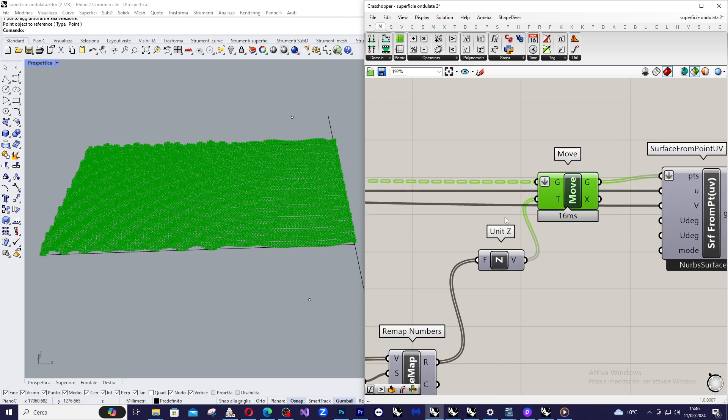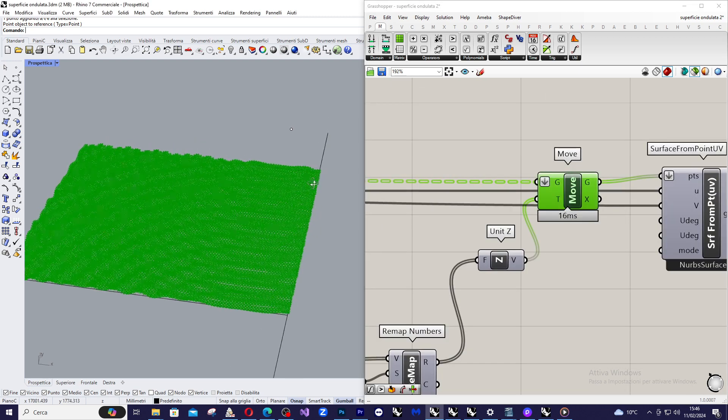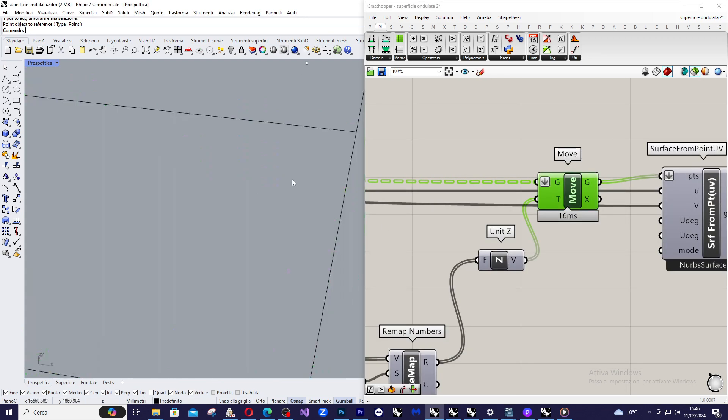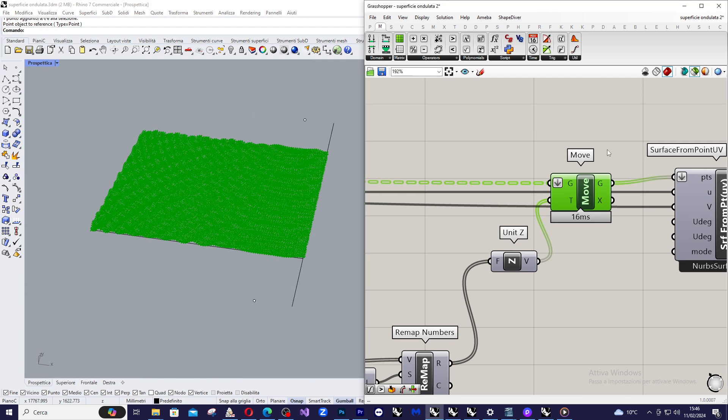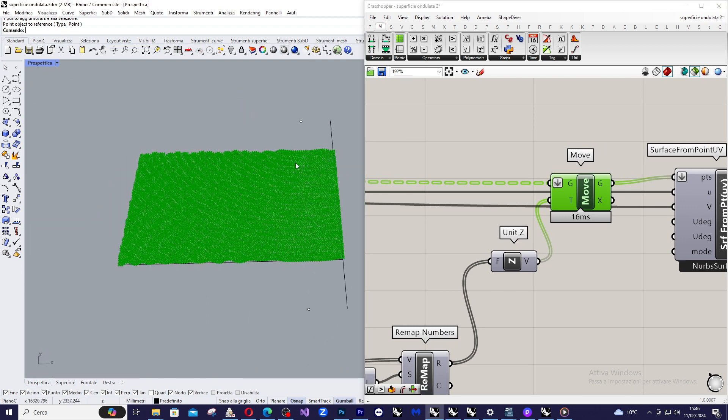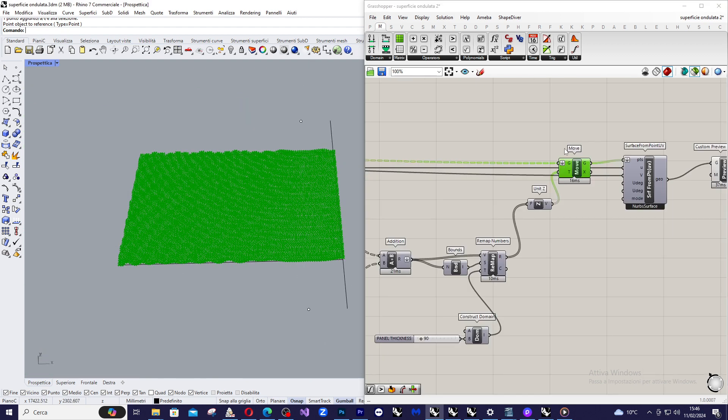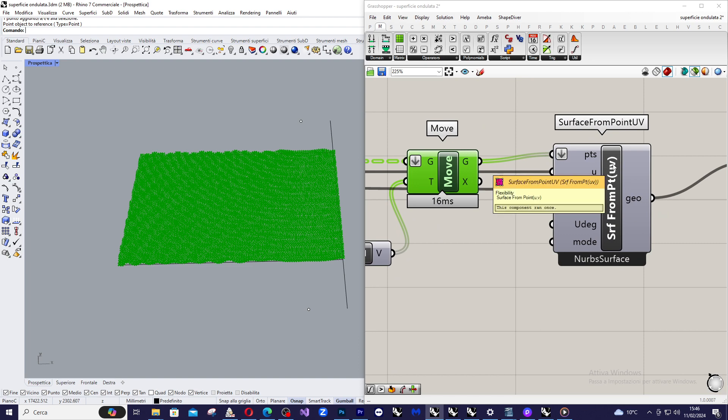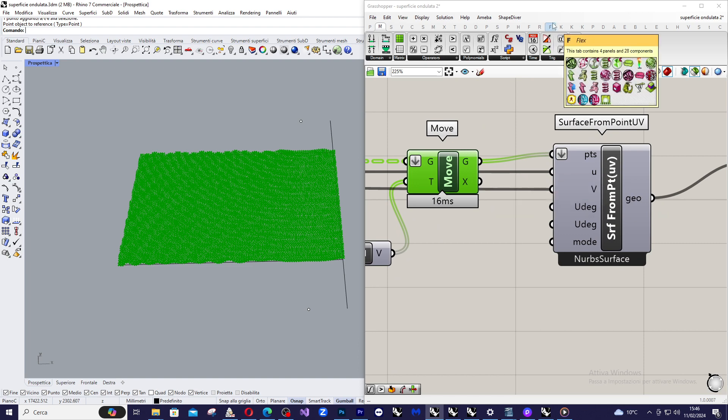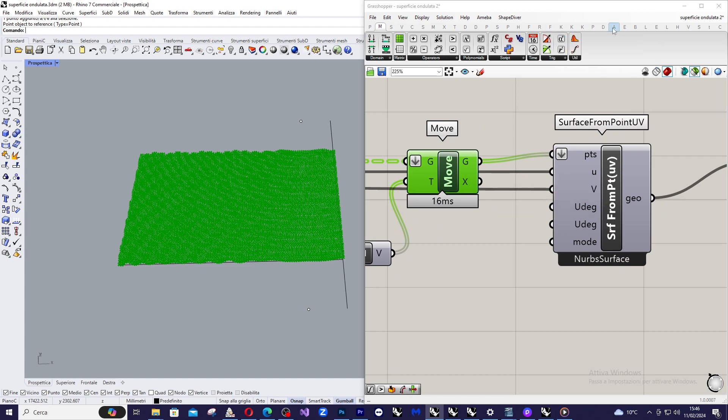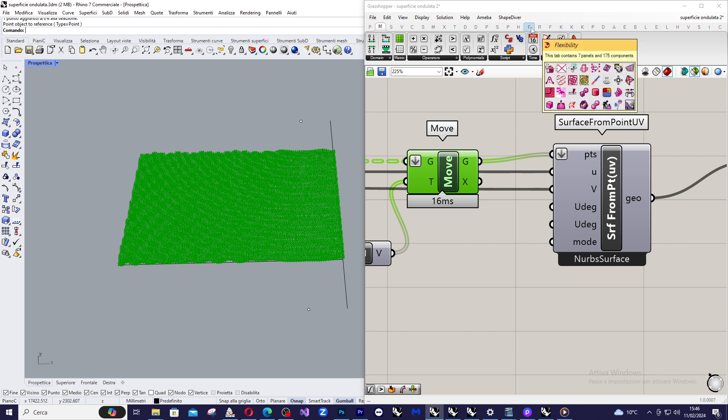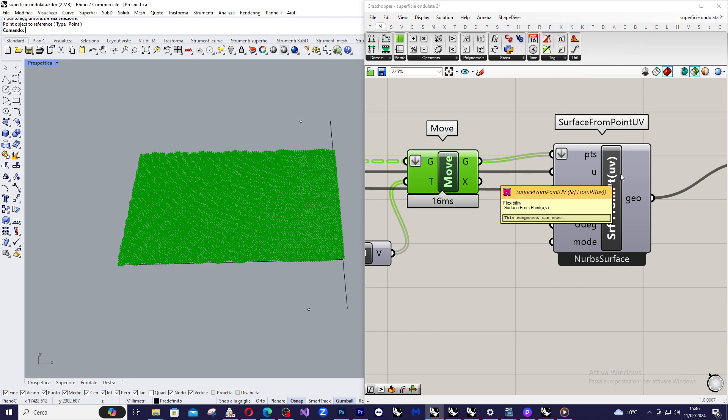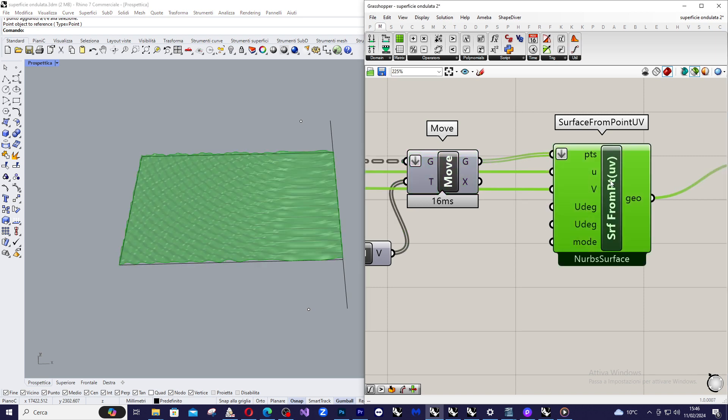OK, these are the moved points. And now I can, with using this command that is very interesting, it is coming from Flexibility plugin that you can download from Food for Rhino. It is surface from points UV. And you can easily create a surface starting from a grid or the grid of points.